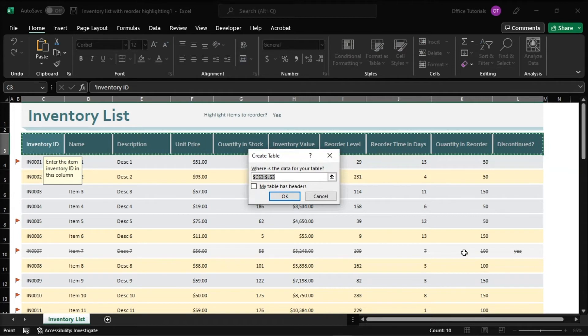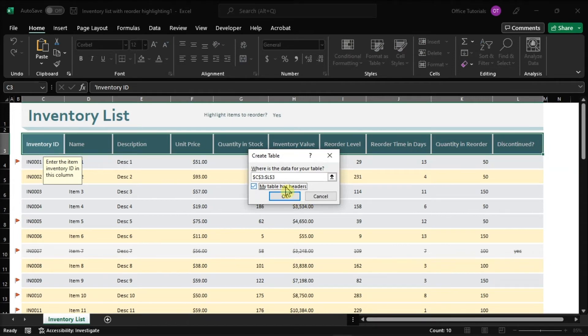But to freeze the top row, make sure to check the checkbox that says My Table Has Headers. Then click OK.